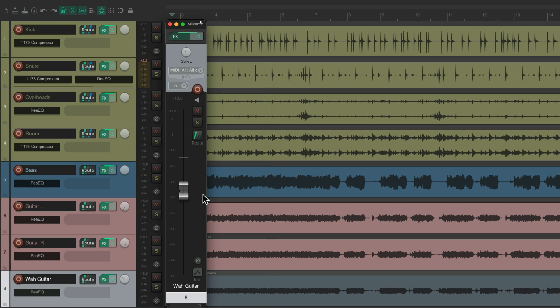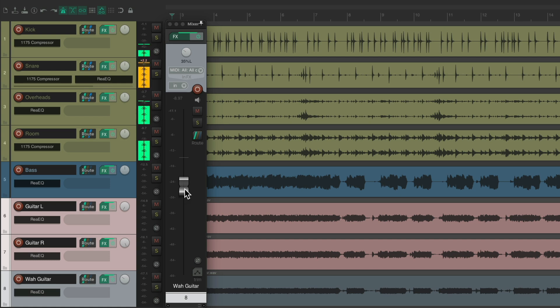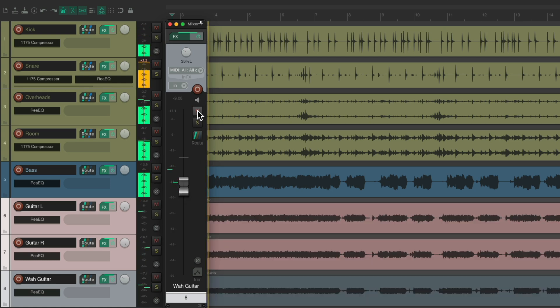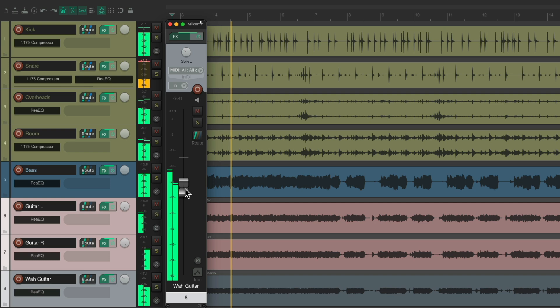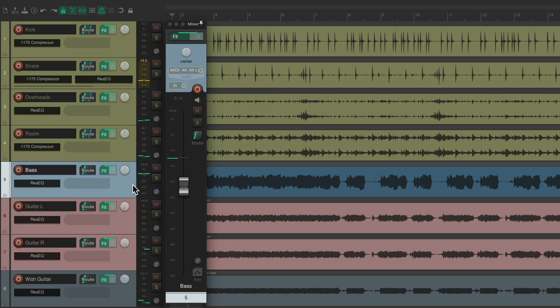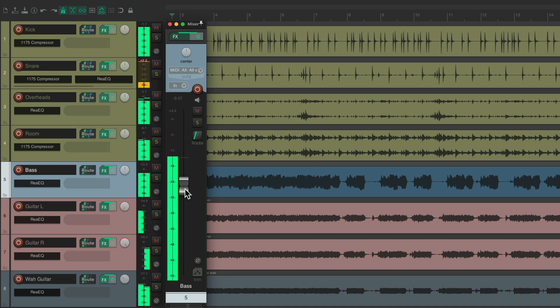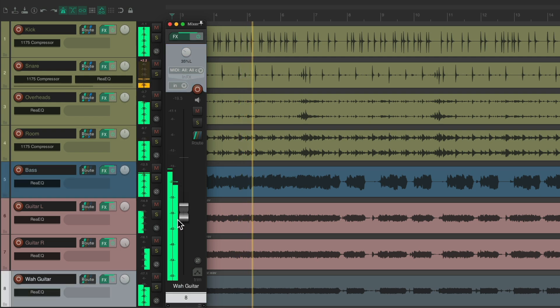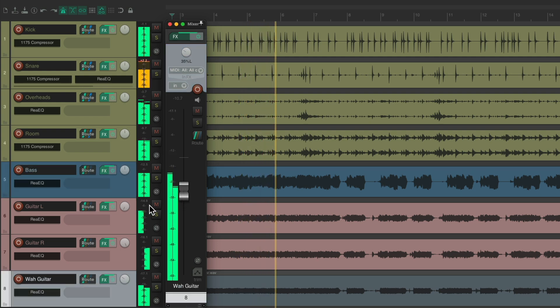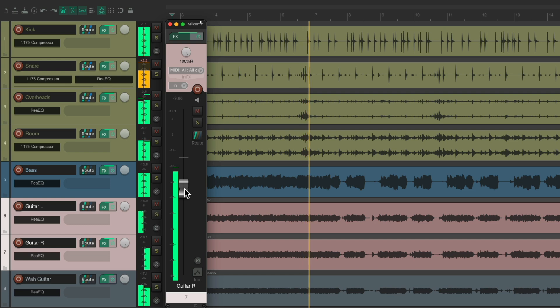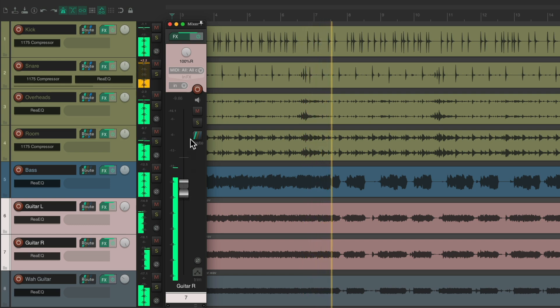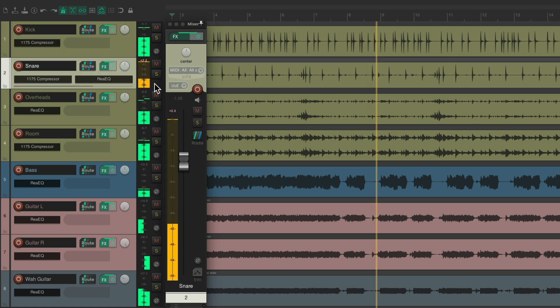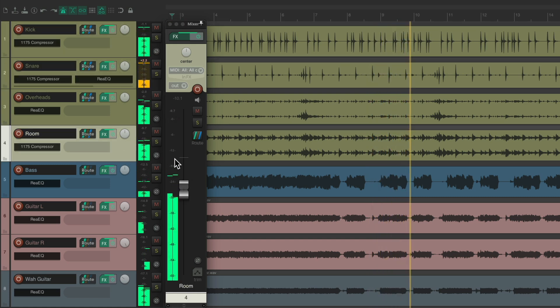When we adjust all the guitars together, just select them all. Move back to the bass.